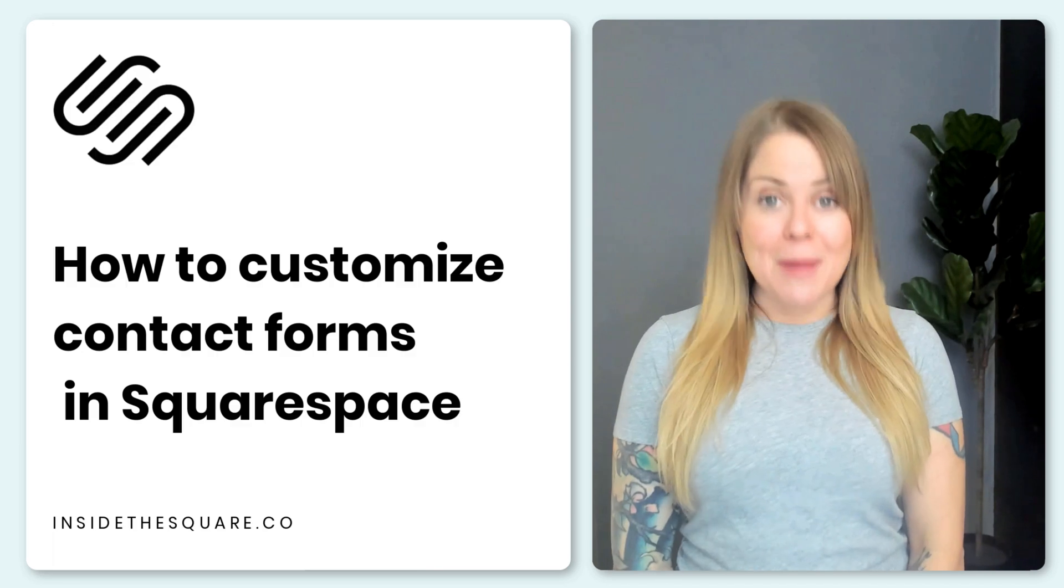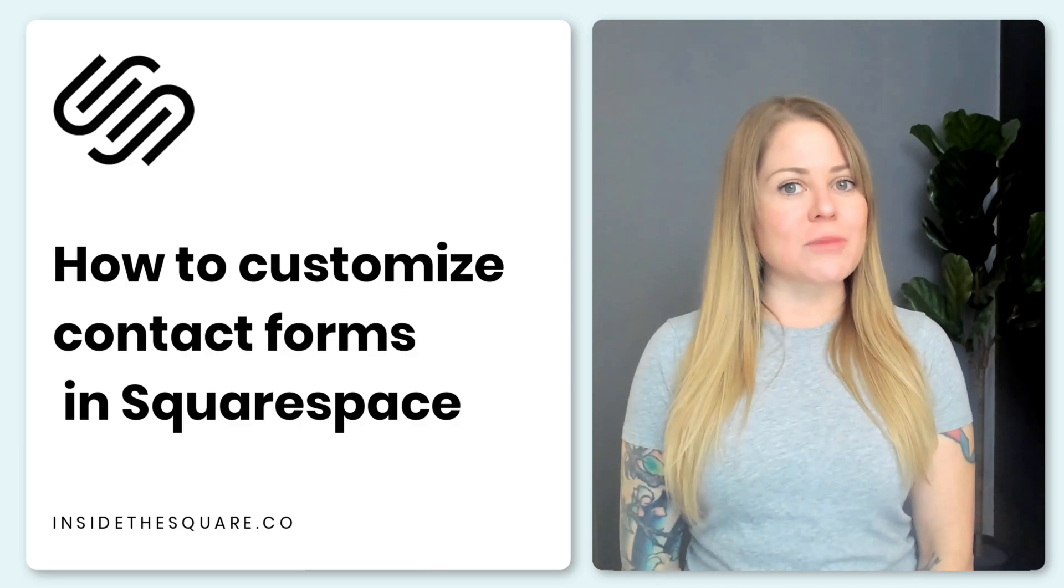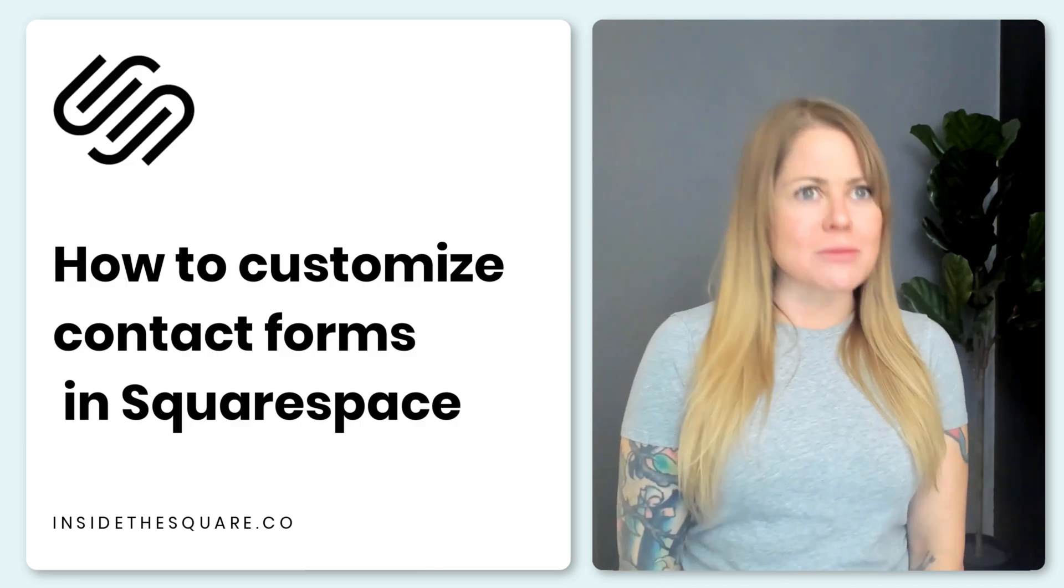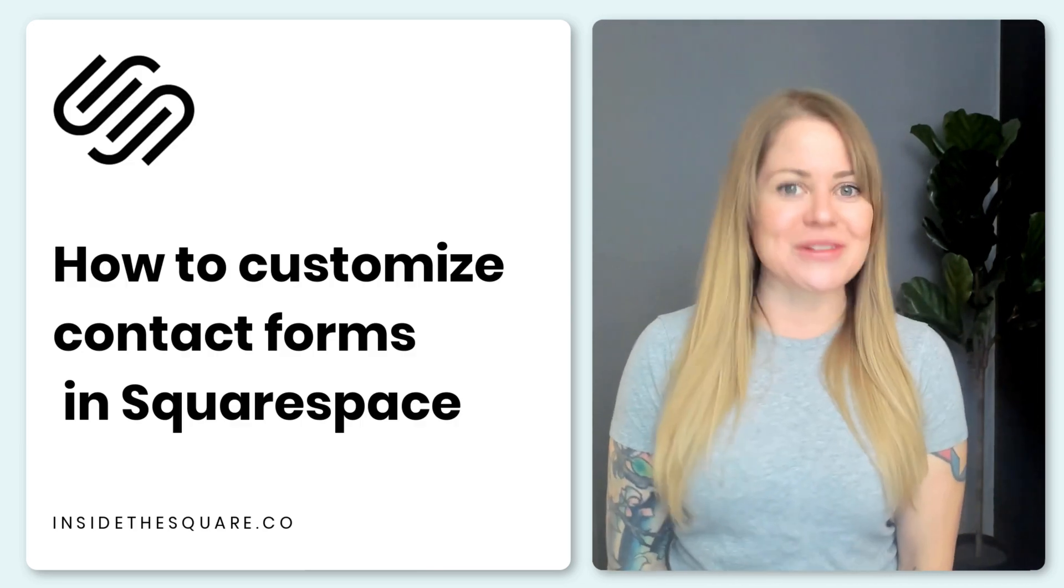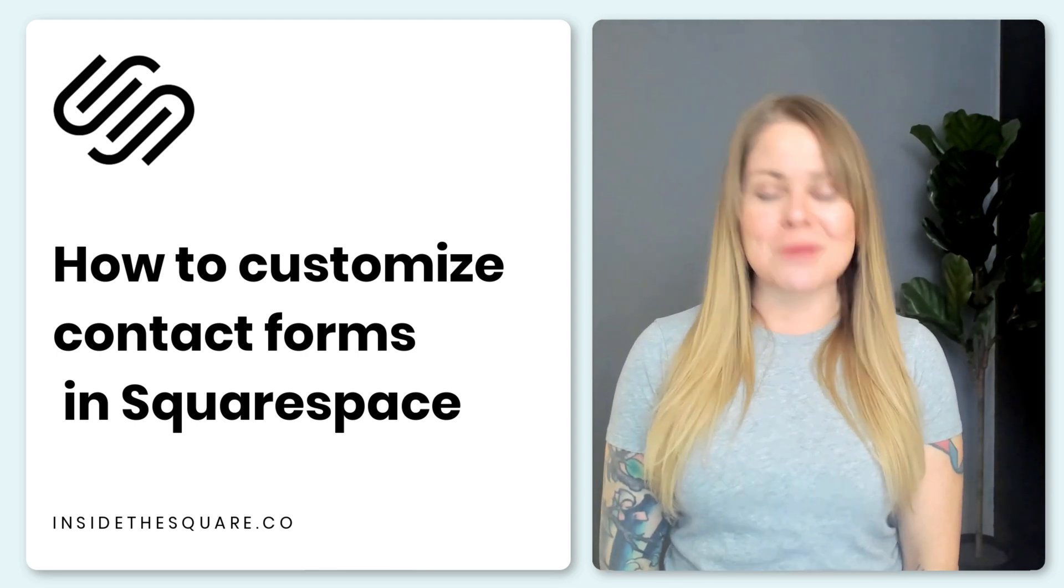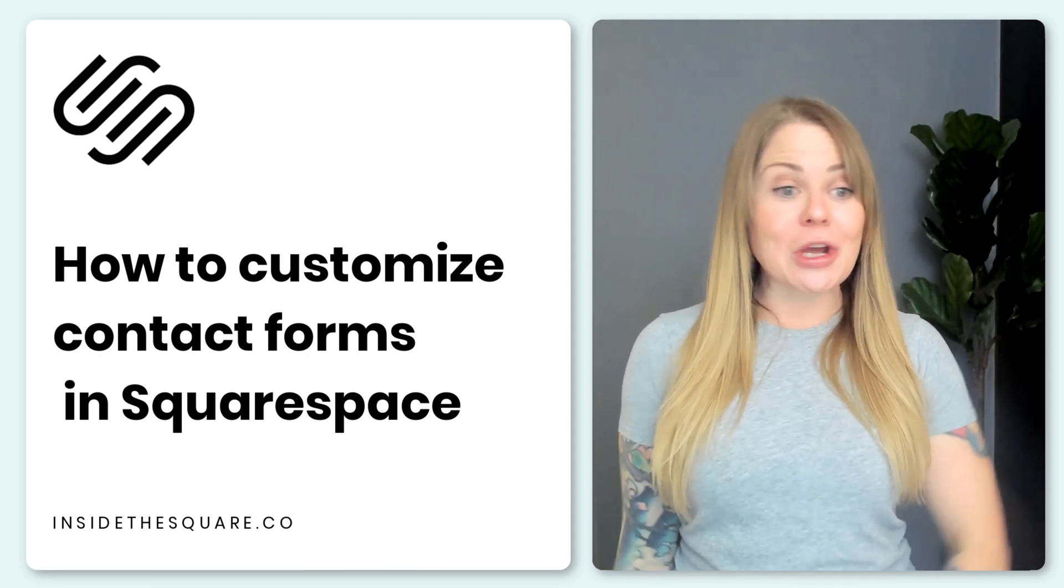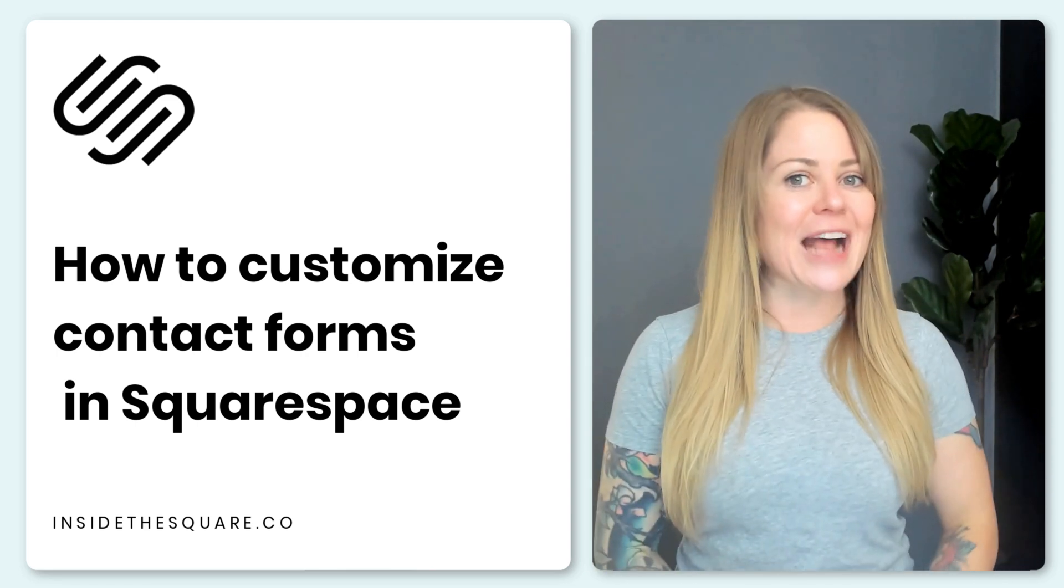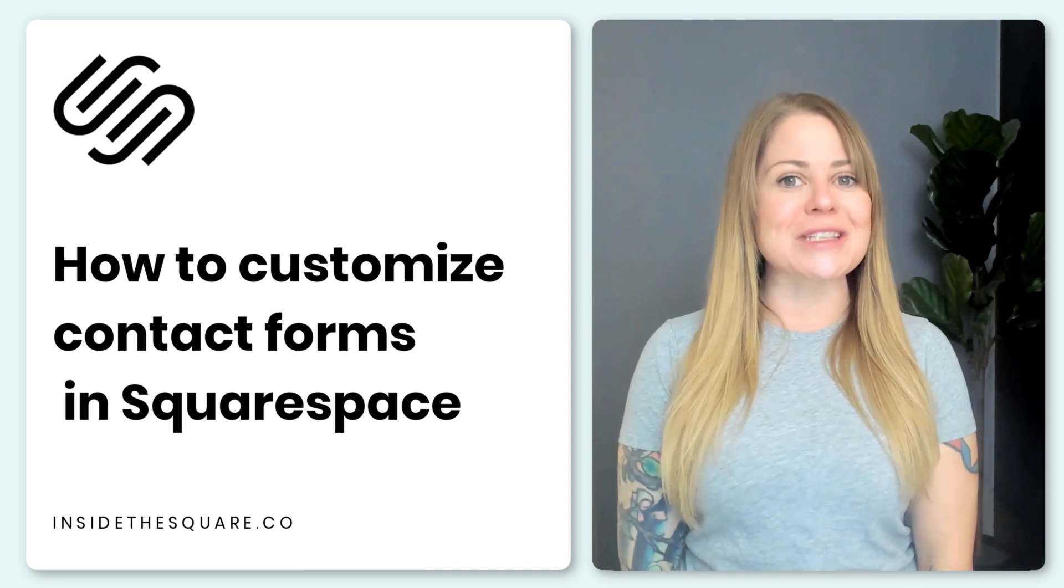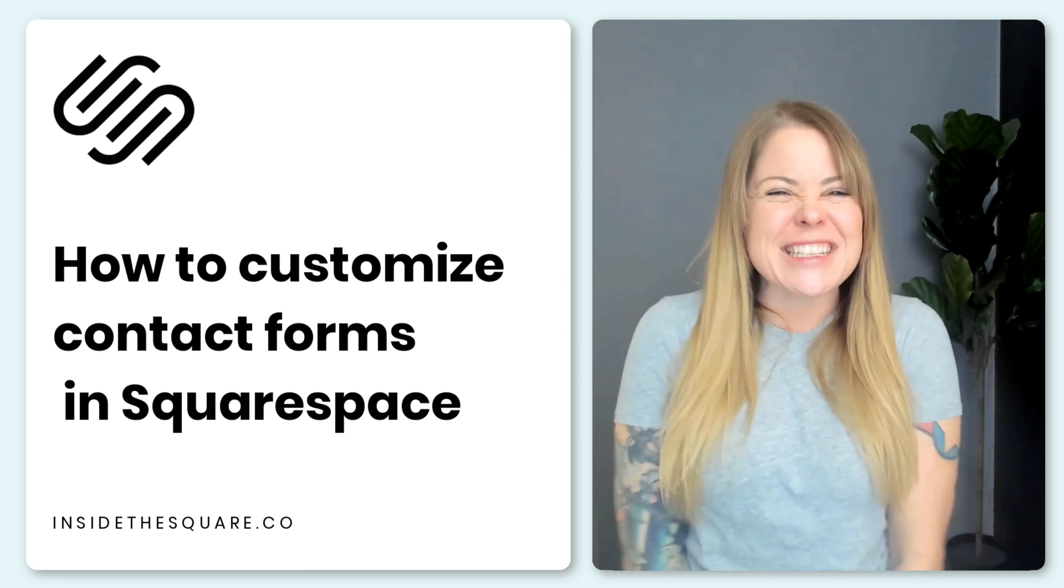Now, all the codes I'm about to share with you are listed in the description below, but as I'm sure you can imagine, there are quite a few parts of this you'll want to change to make it uniquely yours. So I'm going to go ahead and share my screen and teach you exactly how to use these custom codes on your Squarespace website.